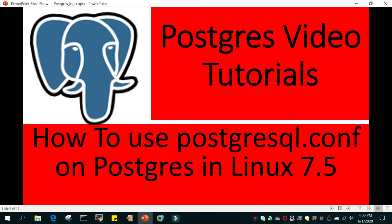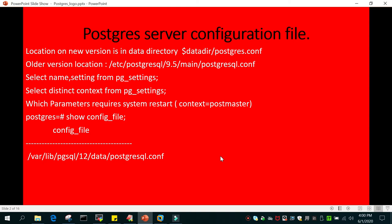Hello and welcome to eMultiSkills video tutorial. In this tutorial we will learn how to use postgresql.conf on a PostgreSQL and Linux environment. postgresql.conf is a parameter file available on the PostgreSQL server when it is installed. The parameters are read when the server starts, and most of the parameters are global parameters read at startup.